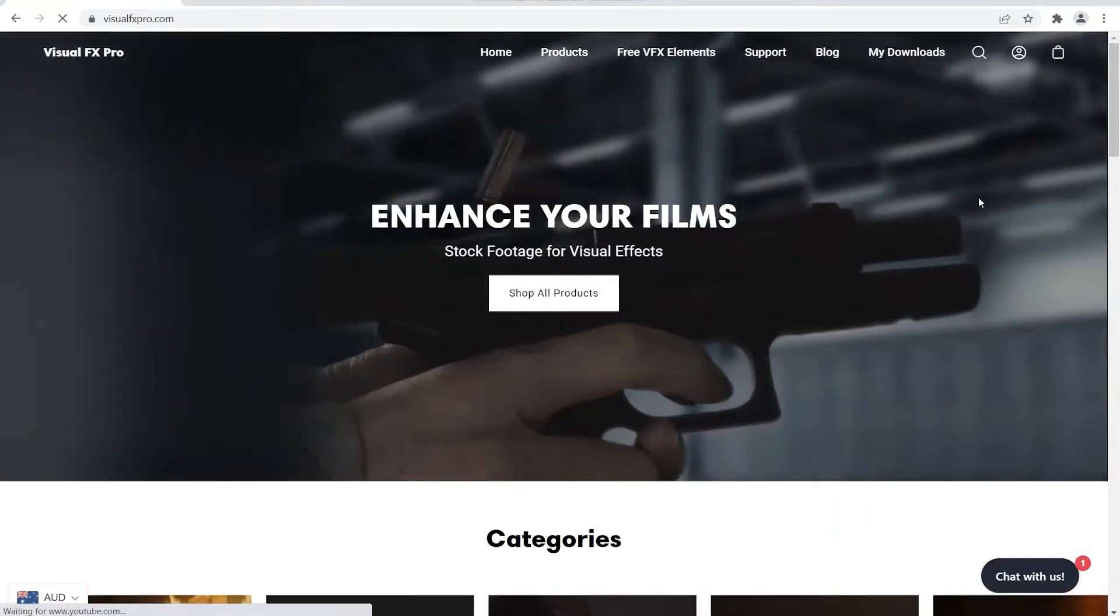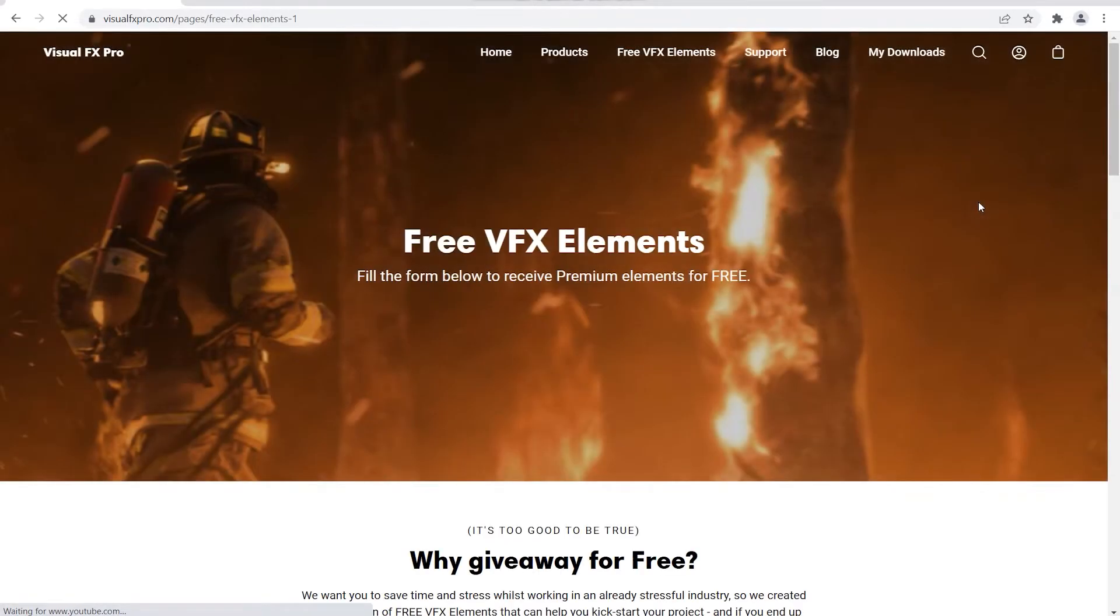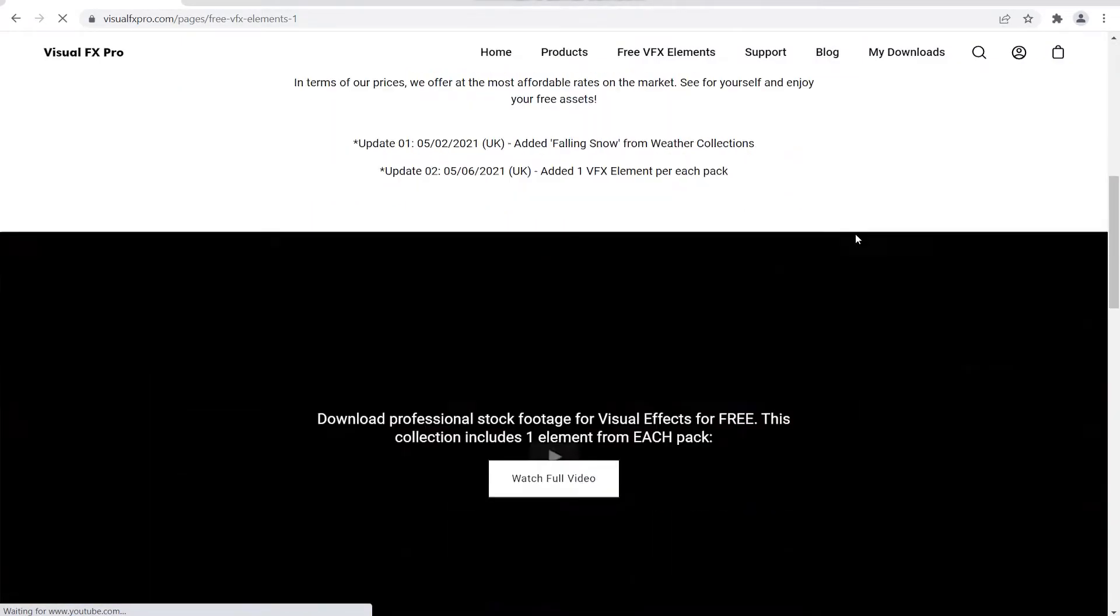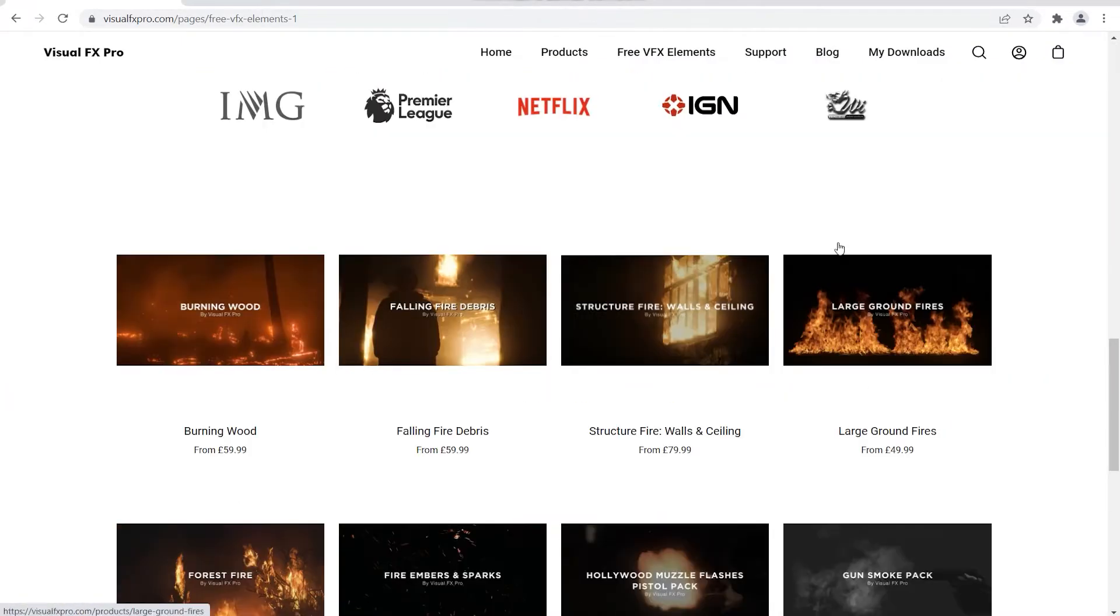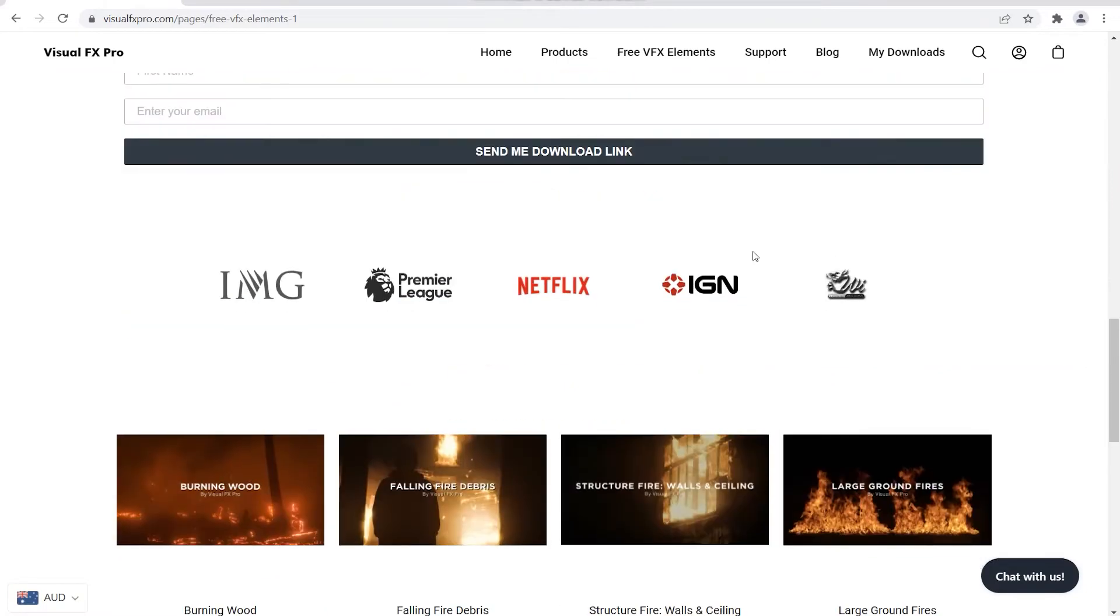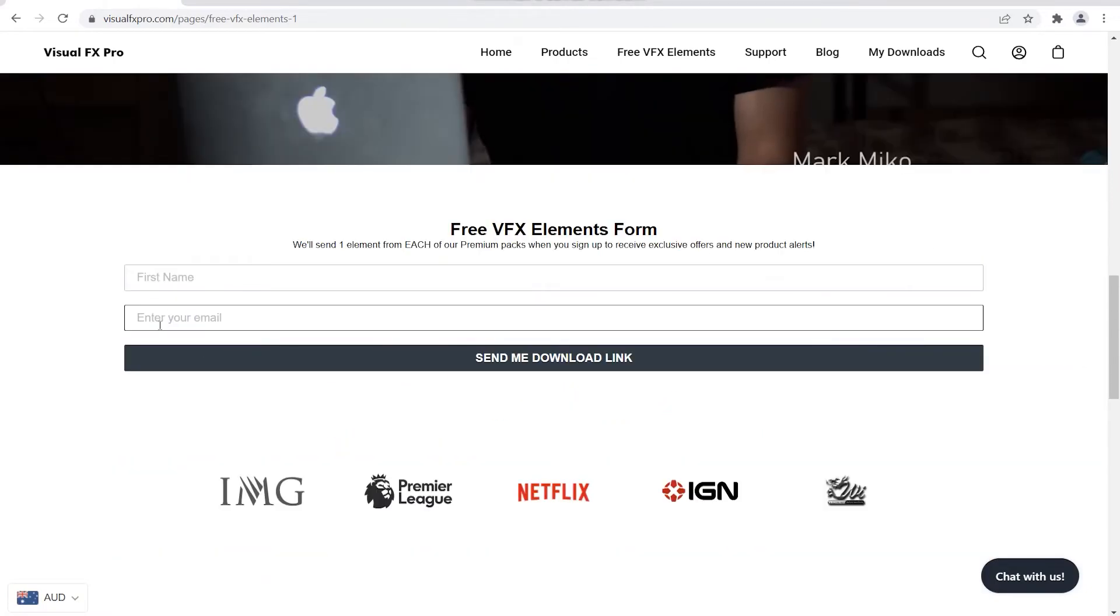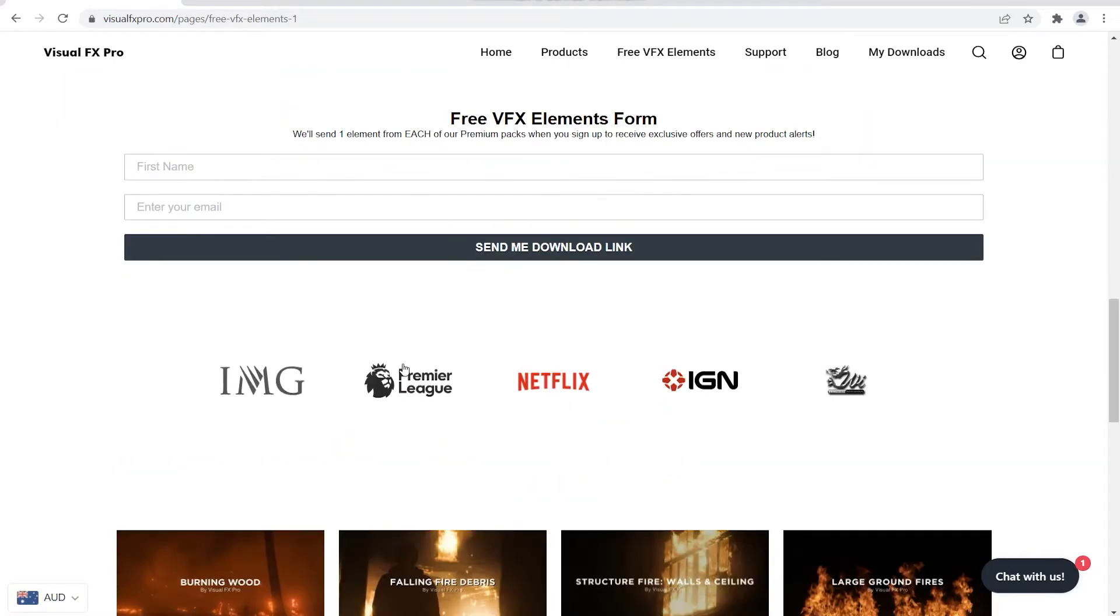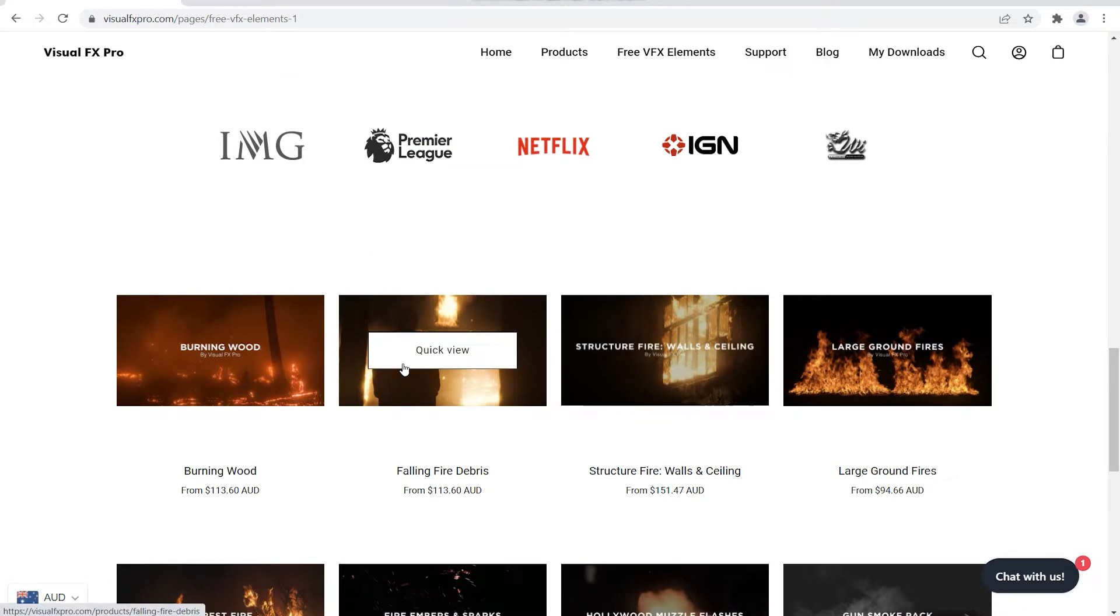They do provide free visual effects elements as well. All you have to do is just include your name and email here, and then they'll send you a link so you can download some of their free effects.